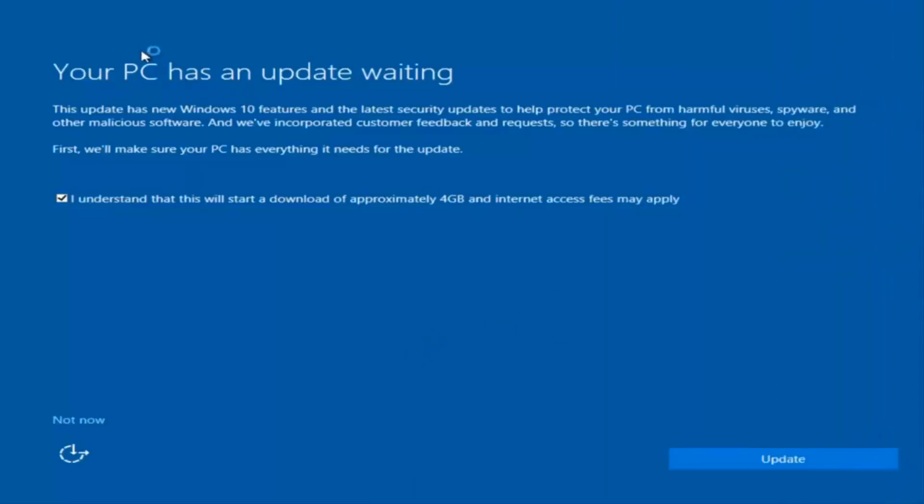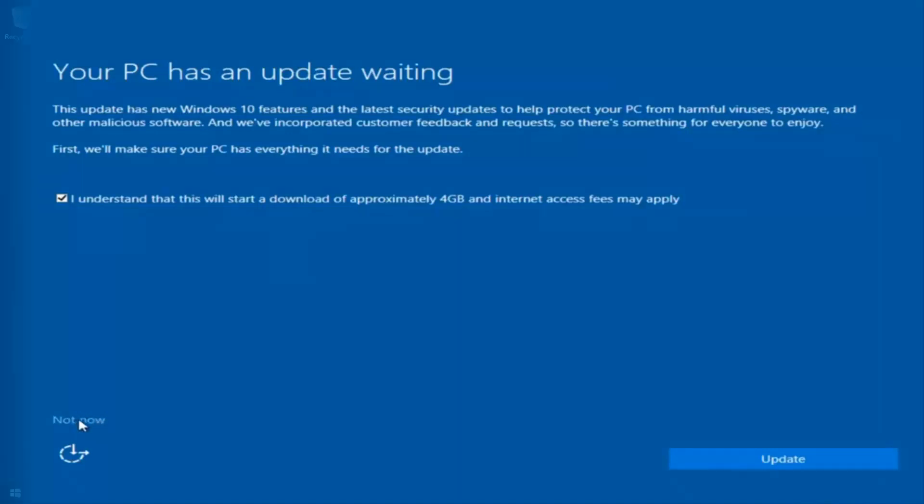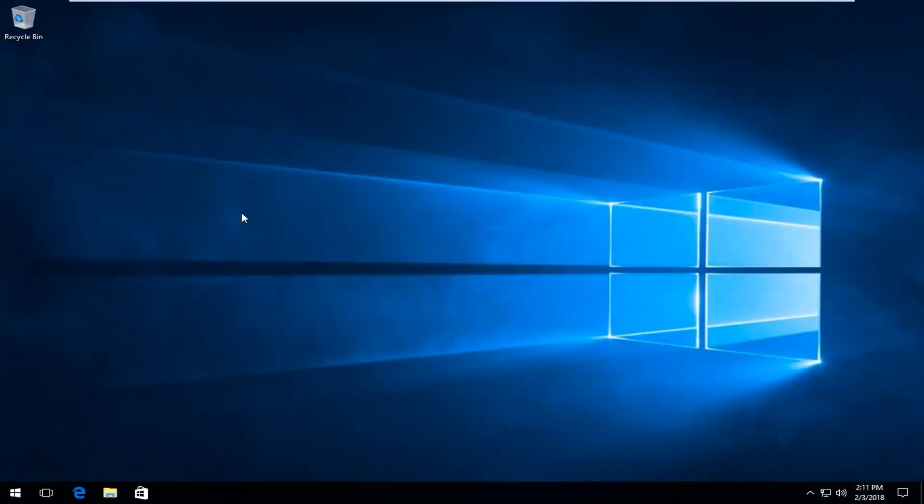Okay, so we actually have an update waiting, but I'm not going to select that, so I'm going to do not now, bottom left. Okay guys, so it looks like the computer has finished the factory reset.